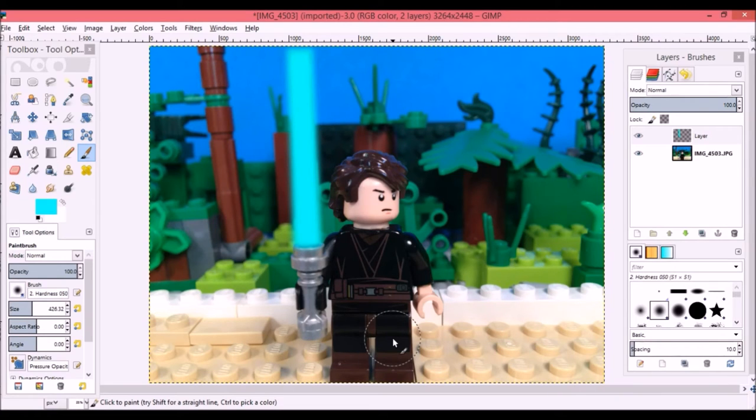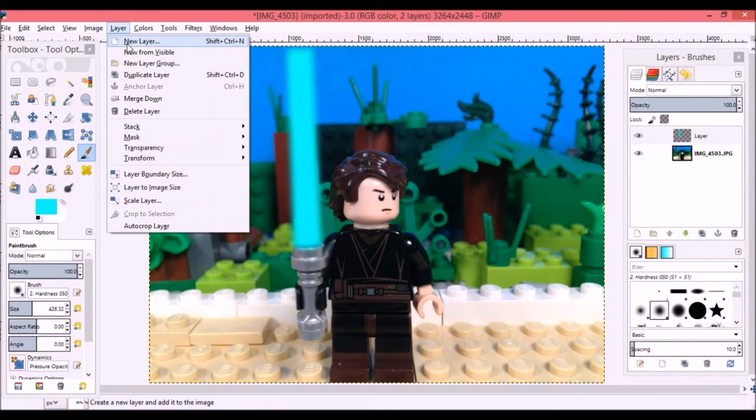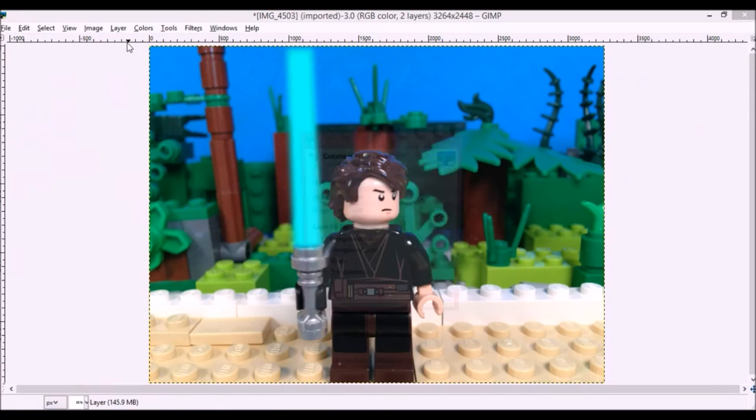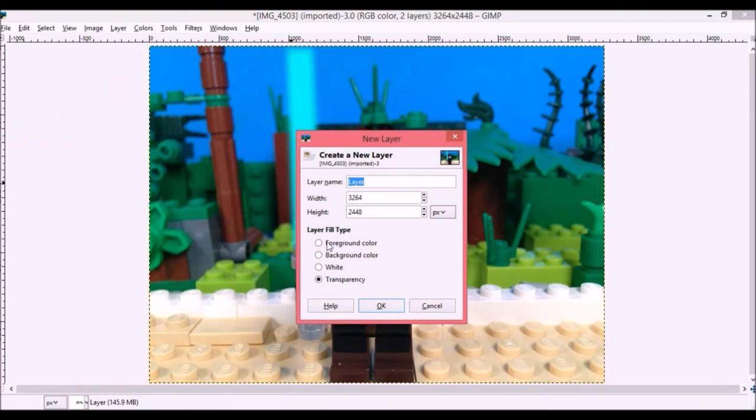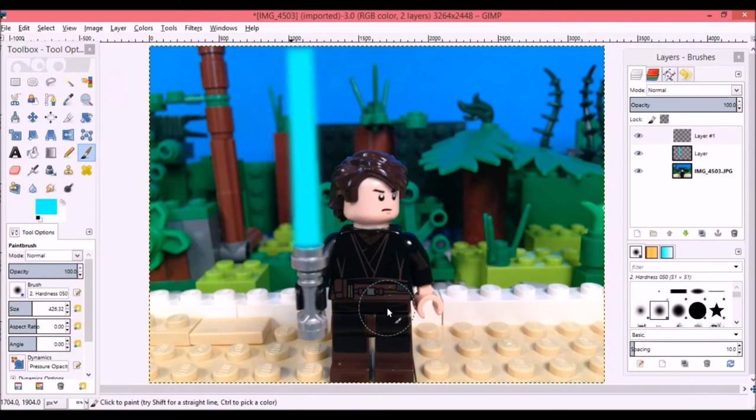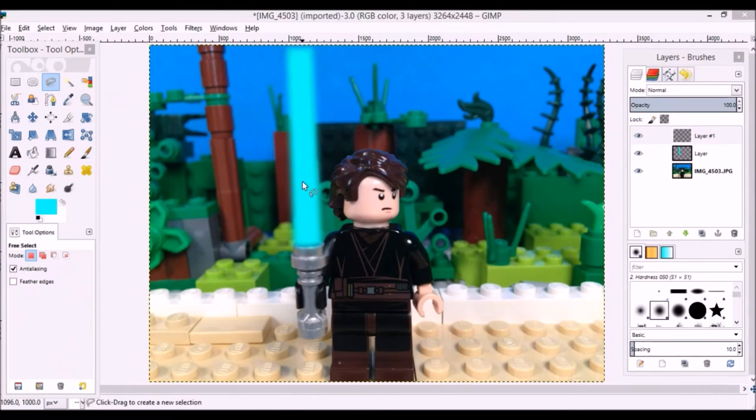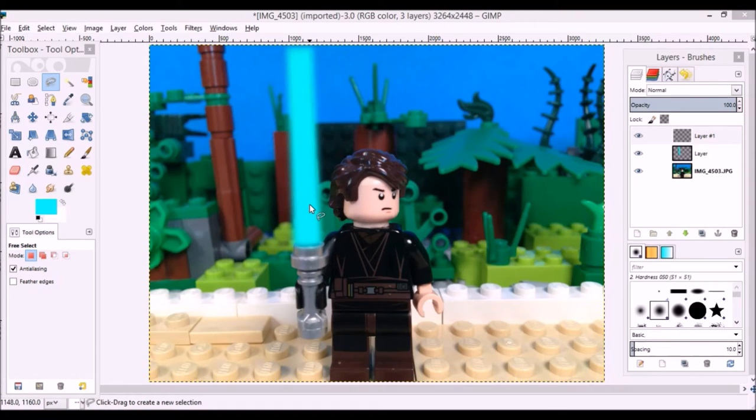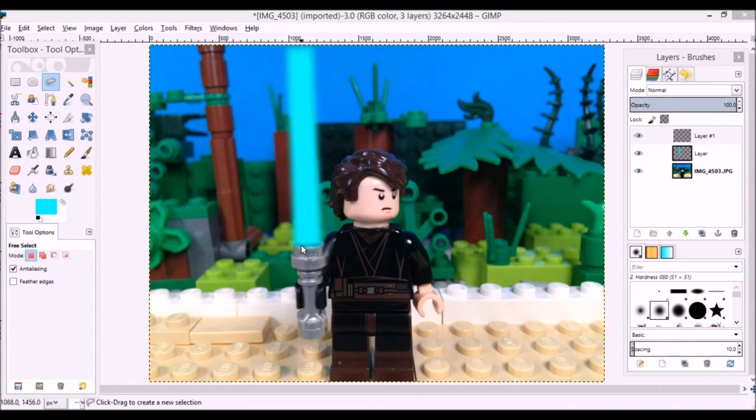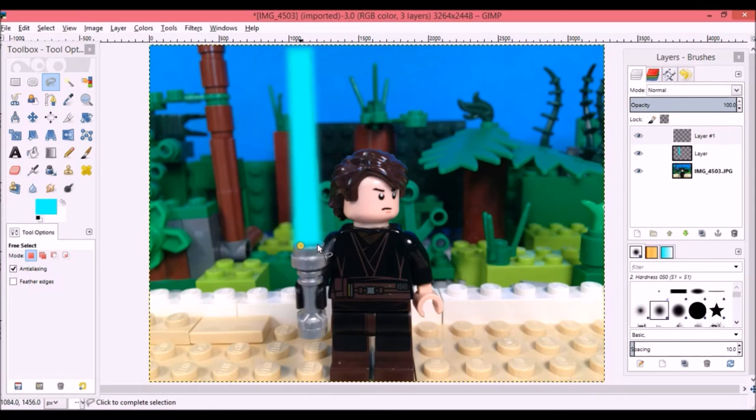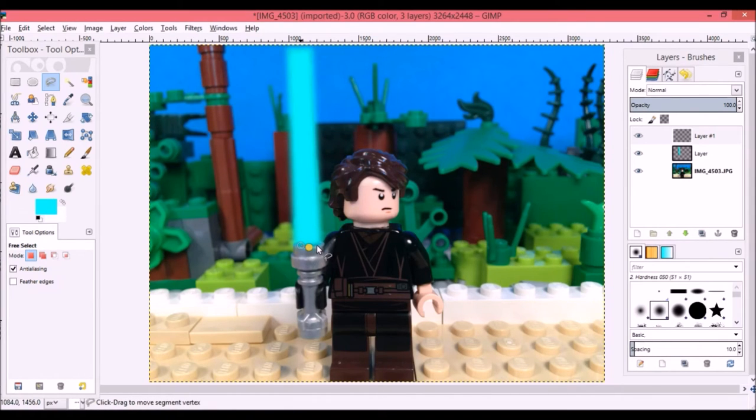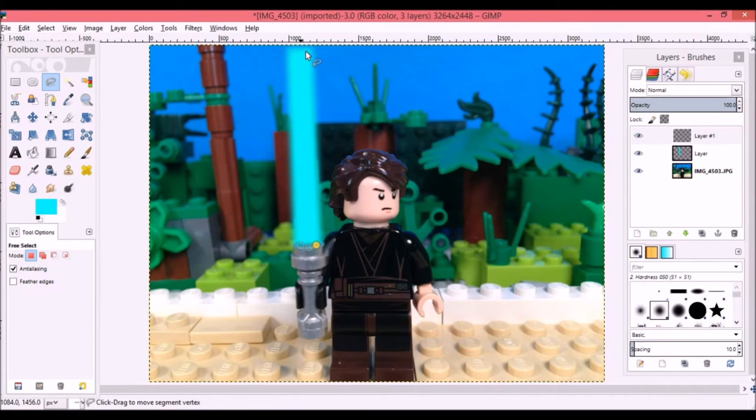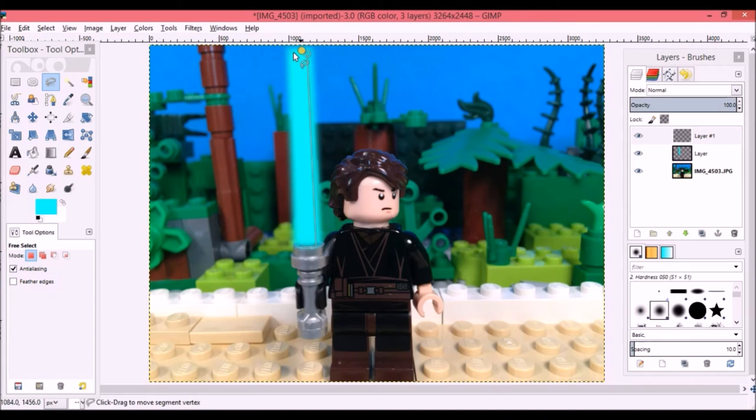The next step is going to Layer and selecting a new layer, and then Transparent again, just like the last time. Now basically we're repeating the same steps but for the inside of the blade and with white. I'm going to take the Free Select tool and select the inside of the blade. This varies depending on how you want to do this, but I generally fill up most of the blade with white.